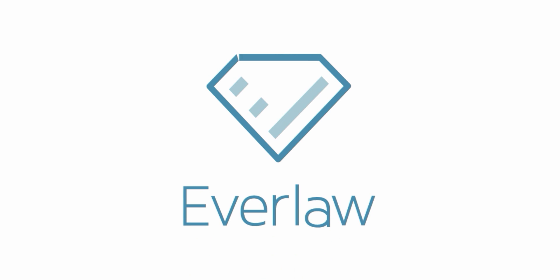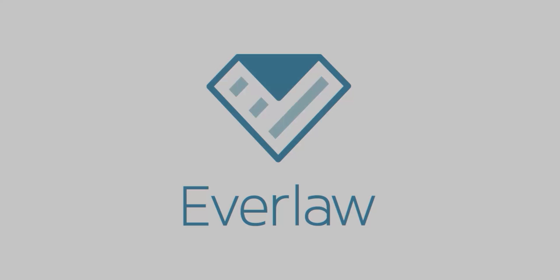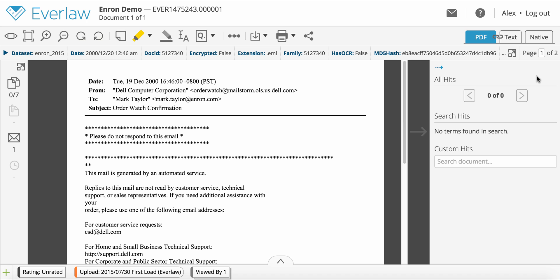Everlaw's text redaction makes it easy to redact specific text in documents. You can only use the text redaction tools in the review window's PDF viewer in production mode.